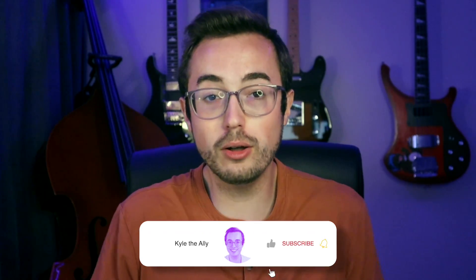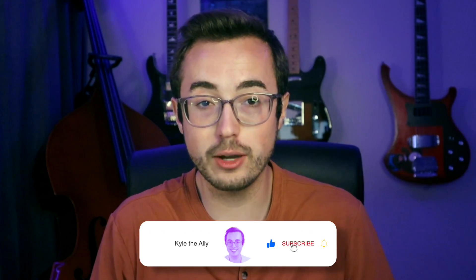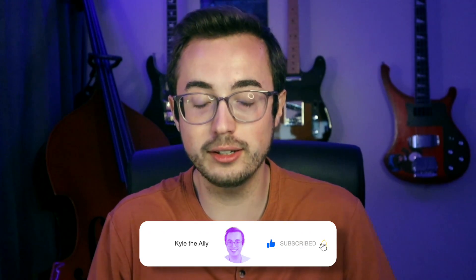All right guys, that's it for today. Thank you so much for watching. Be sure to subscribe and stay up to date with all of the cool stuff that we've got cooking and I hope to see you in the next video.